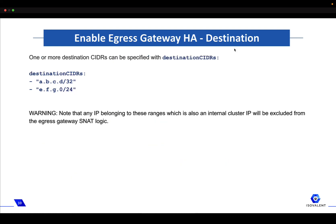Then we need to select the destination to which this policy is being applied. You can specify one or more destination CIDRs with the destination CIDR selector. This can be a specific IP as /32, a subnet as /24, or anywhere using /0 — meaning any destination 0.0.0.0/0. Note that any IP belonging to this range which is also an internal cluster IP will be excluded from the egress gateway source NAT logic.